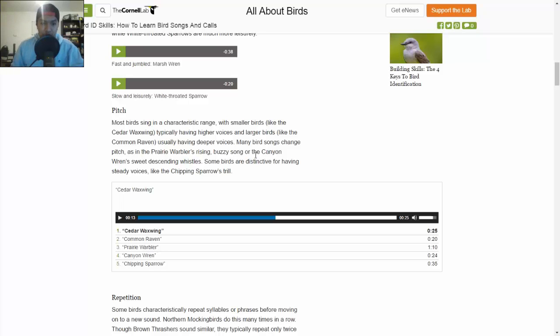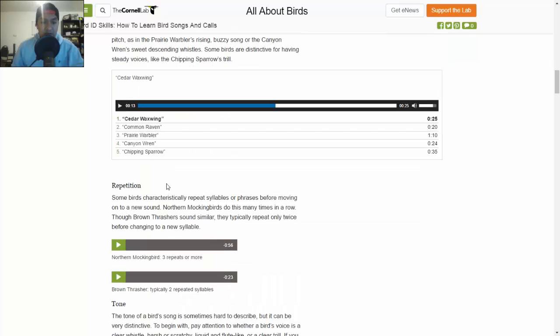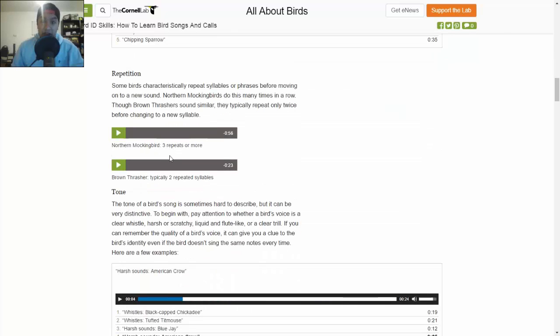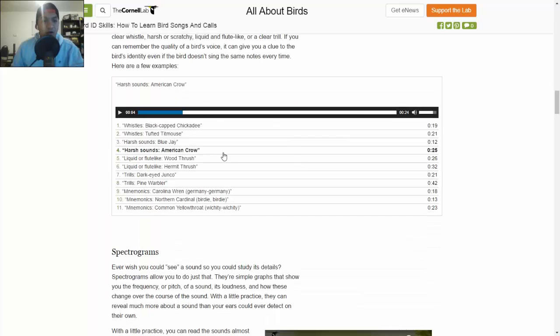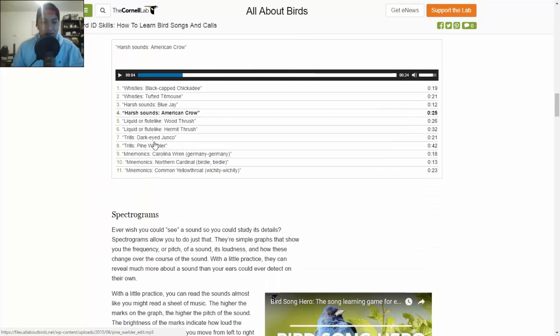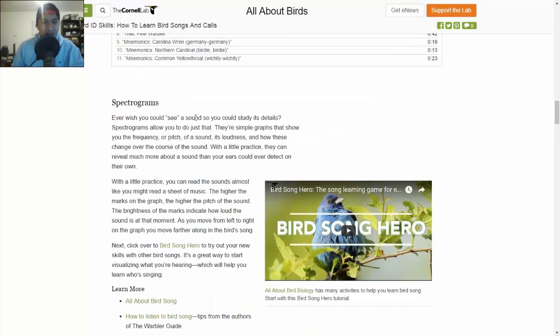And so I'm probably going to do that way. So I'm going to Google some of these names and find a picture of the bird. And so I'll include this link down below because it has all the different types of sounds here.